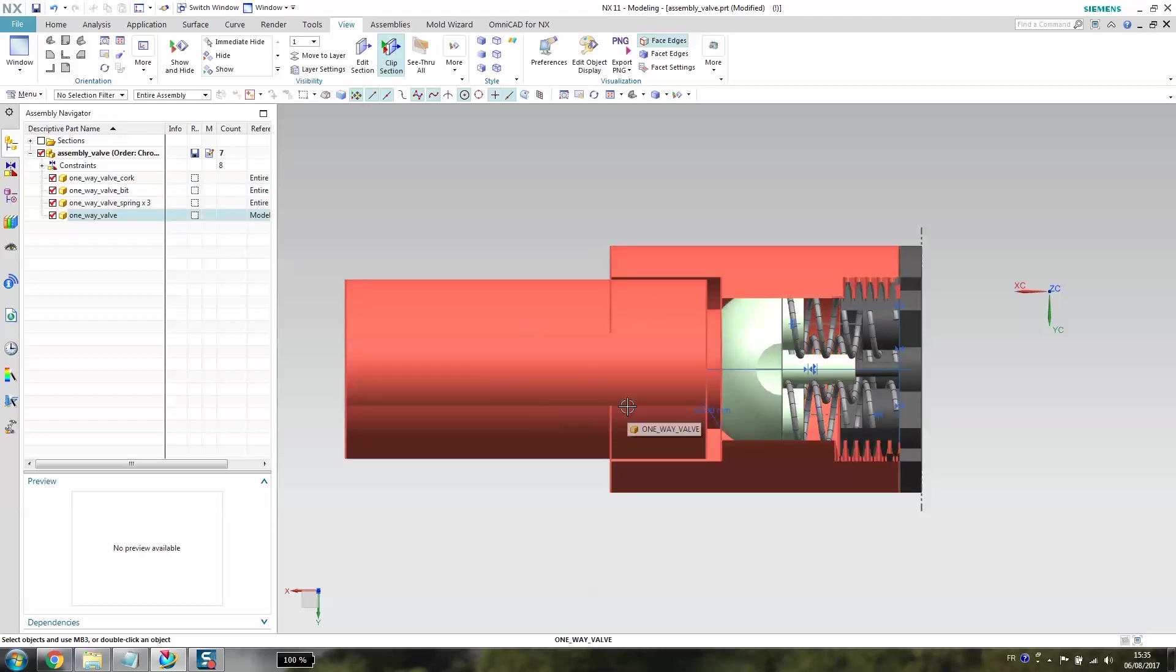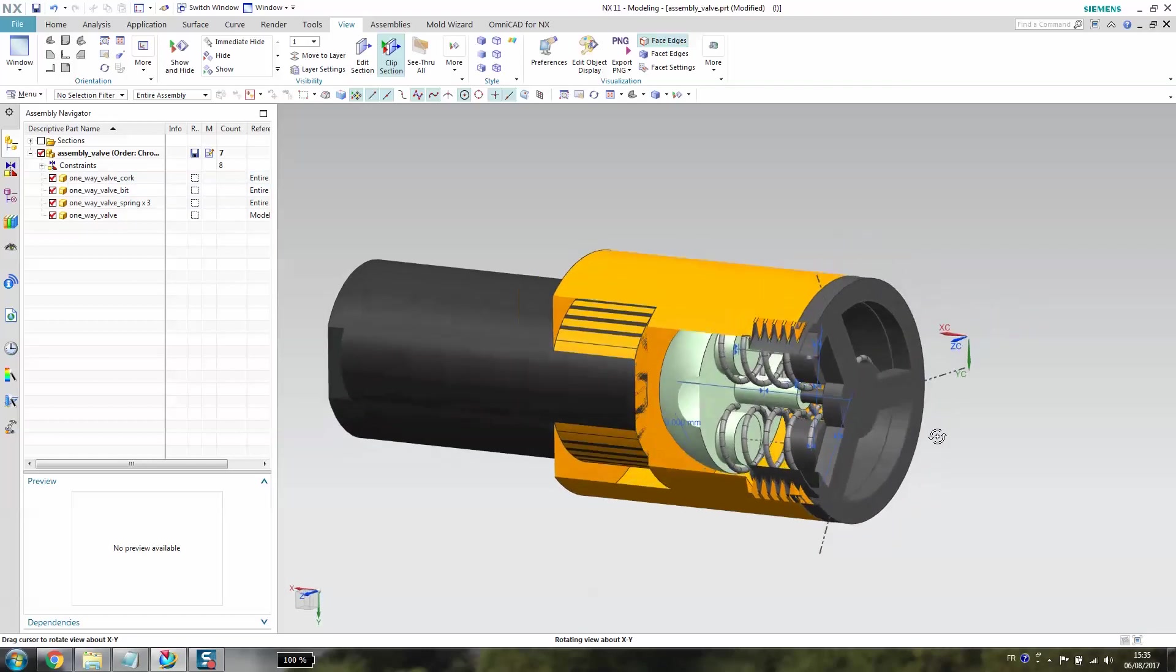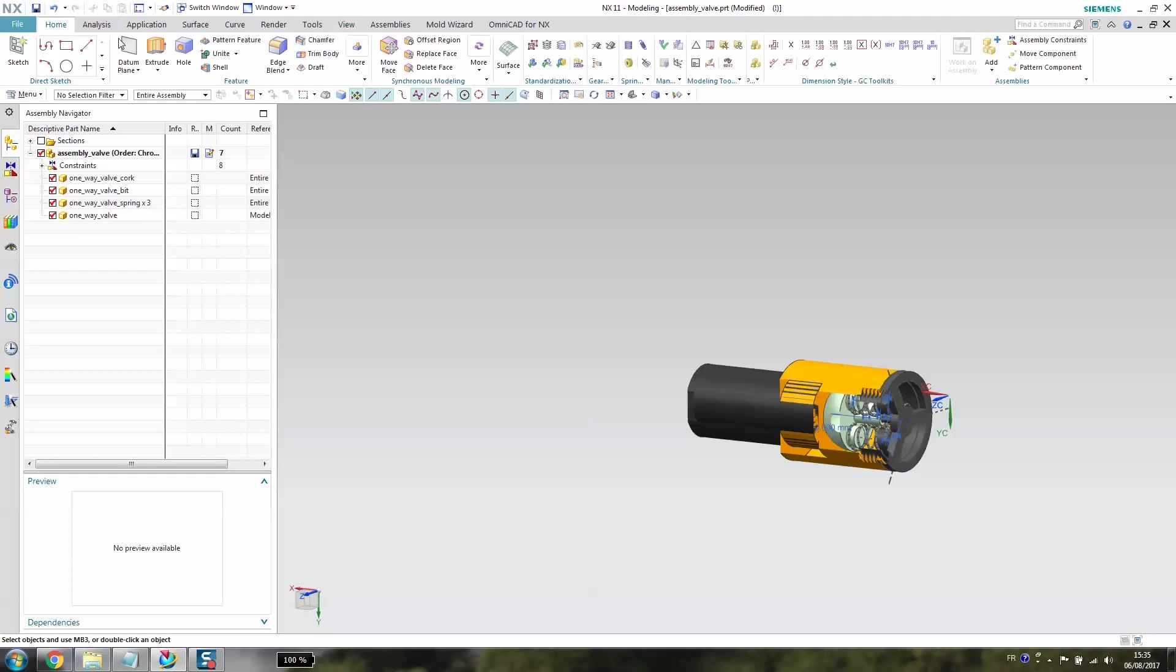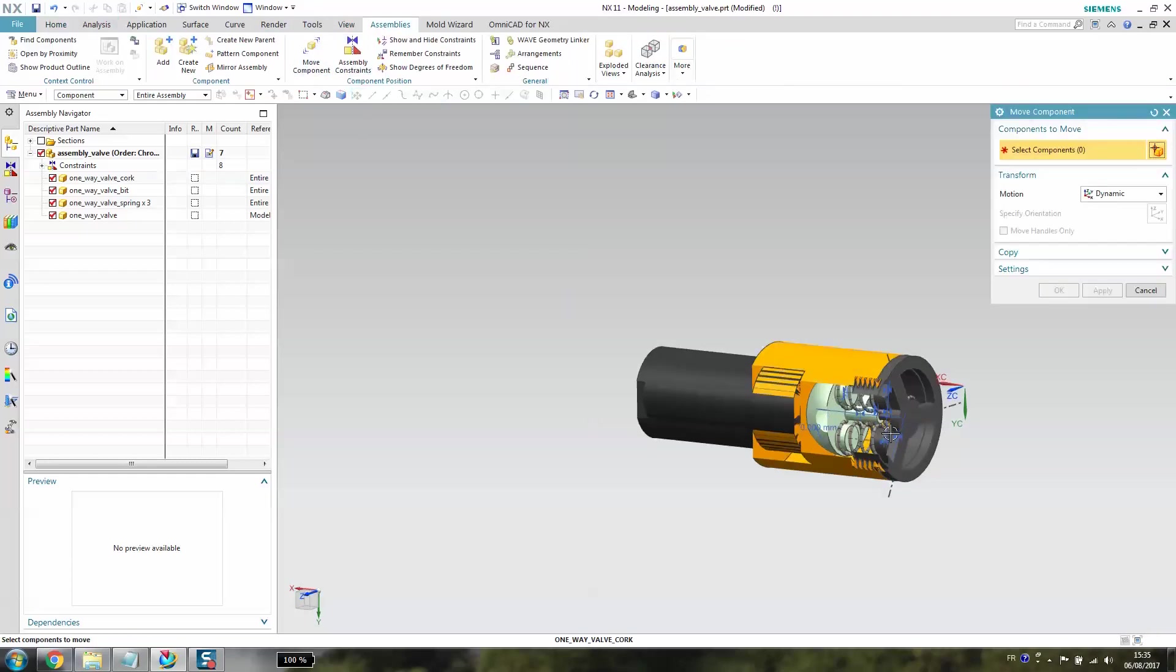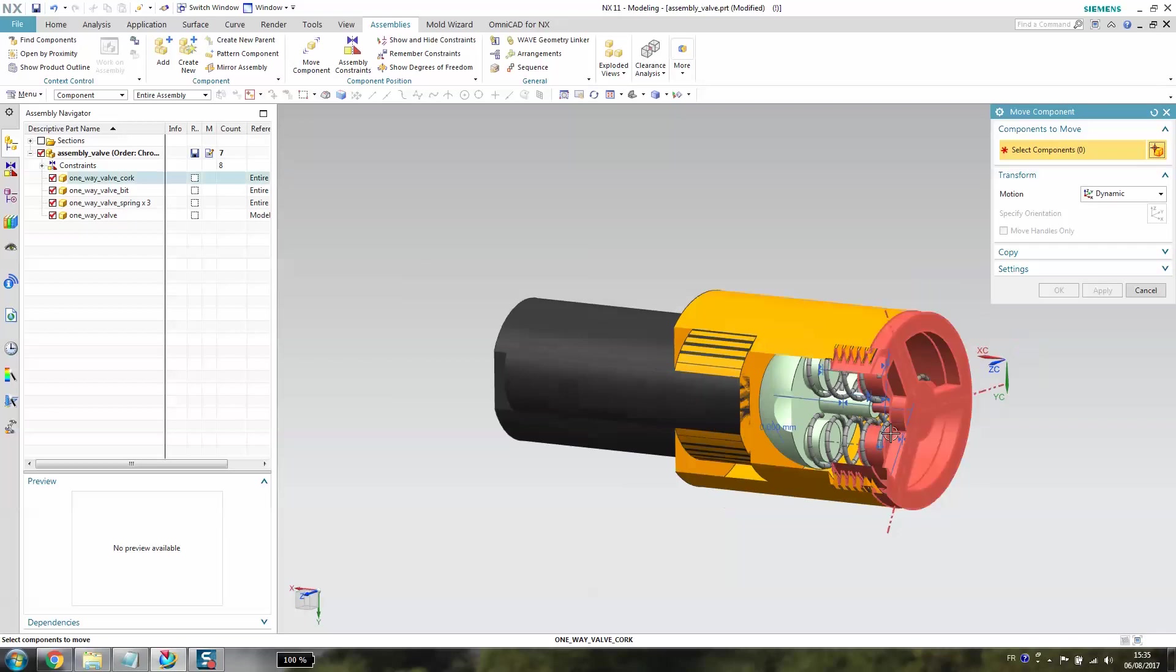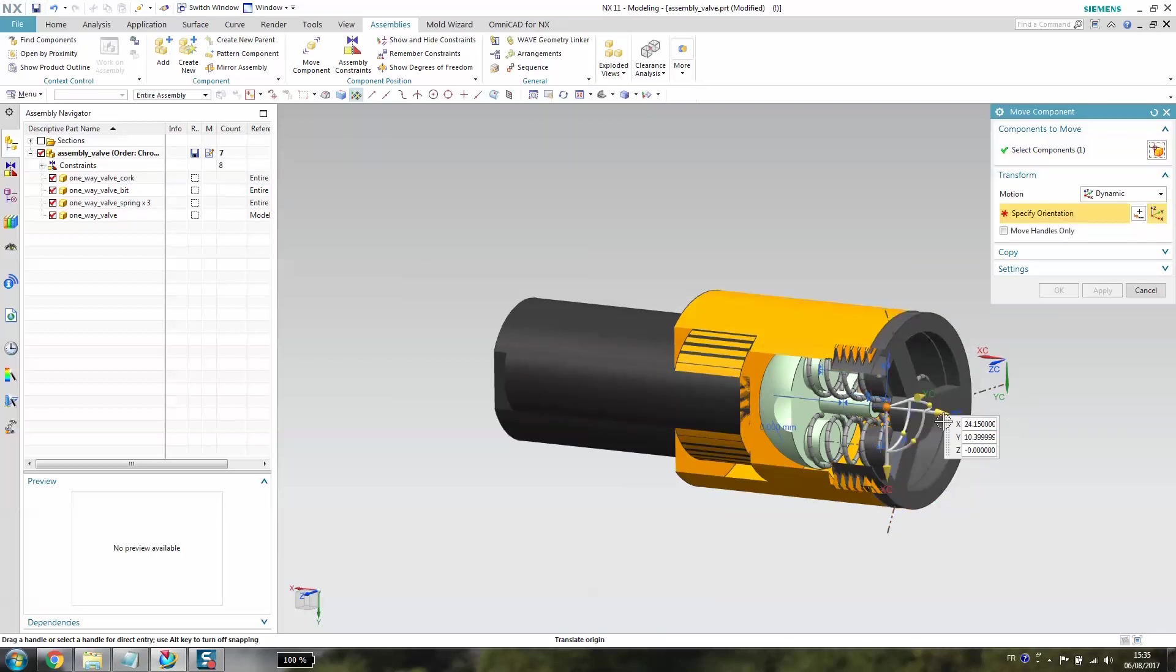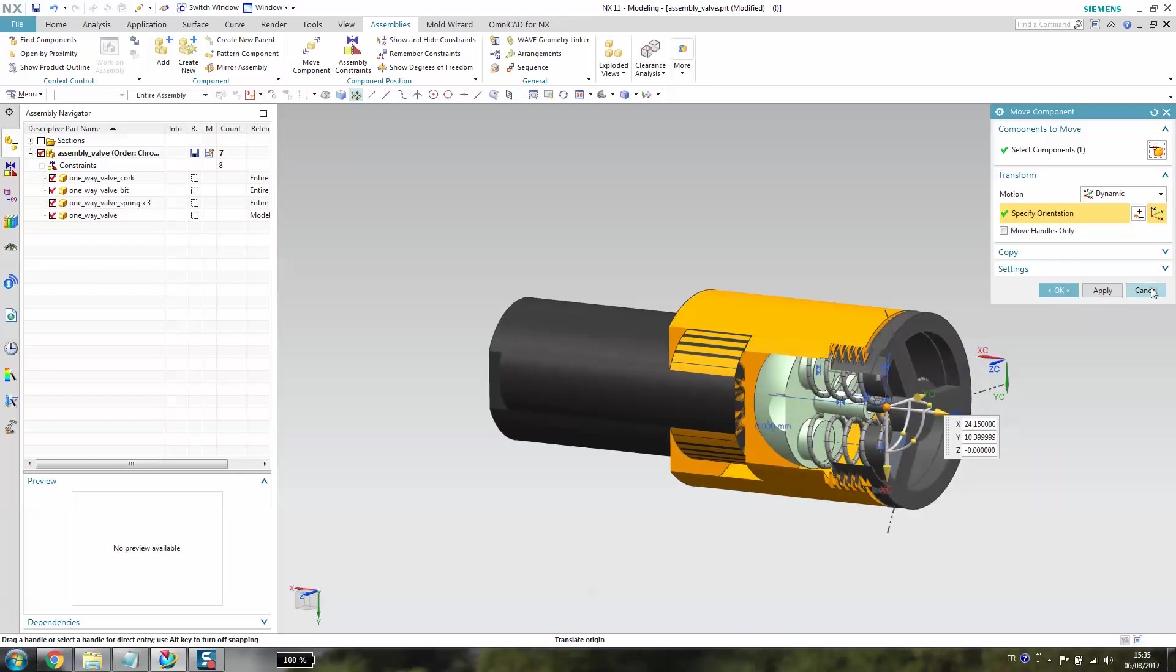When you have the exhaust gas coming, they will push the half board, the springs will be compressed, and then the water will not get in. After, when you don't have any exhaust gas, the water will not enter because the springs will come back to their normal position.